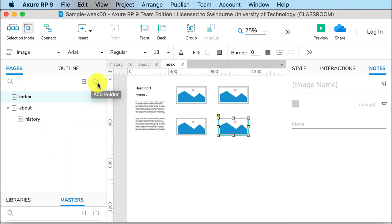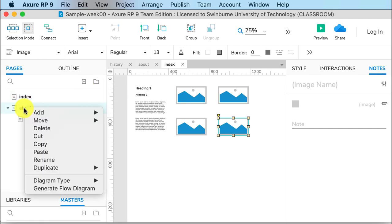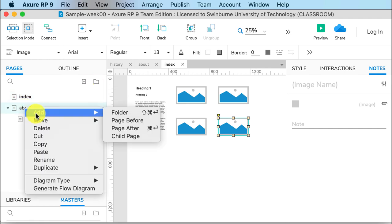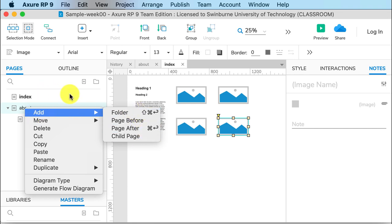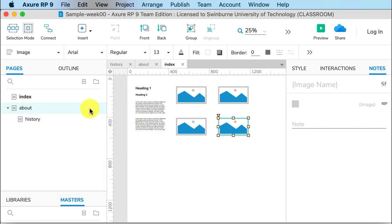Another way we can create a new page is right-click Add, and we can create more pages there. We'll talk about that in one of the tasks coming up.